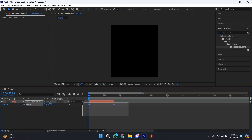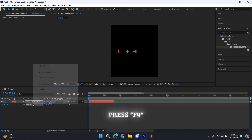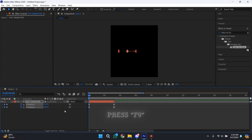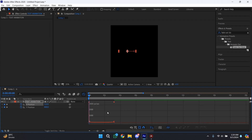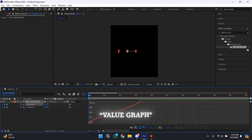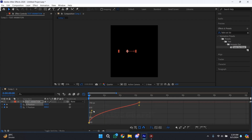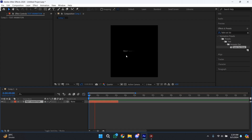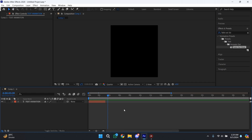After getting the keyframe, just select both keyframes and press F9 to easy ease them, then right-click and select Separate Dimensions. Since we changed only the X position, we are going to select the X position keyframes, go to the graph editor, make sure you have Value Graph selected, and copy my graph. Now we've finally created this smooth moving text animation.